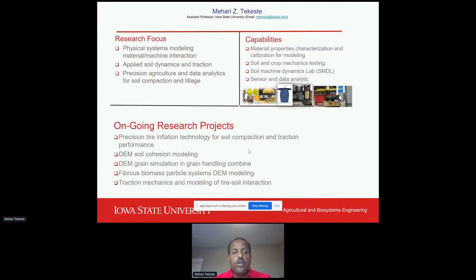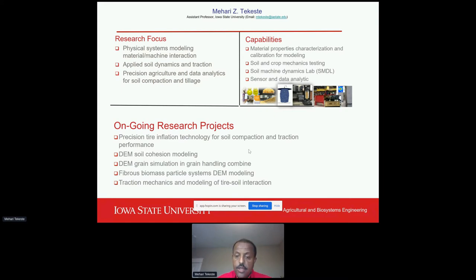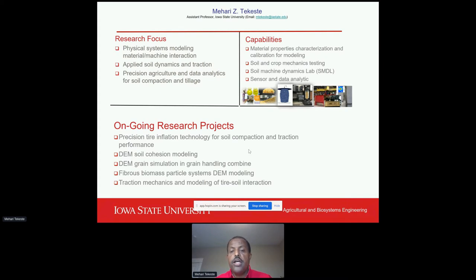In our group we focus on physical systems modeling of materials and their interaction with machines, applying soil dynamics principles and traction mechanics. There is also a lot of interest in precision ag technologies and data analytics for soil compaction and tillage, so we work in those areas as well. In our lab we do material characterization, calibration for physics-based models, testing capability, and a new lab established in 2019 that I will go over.